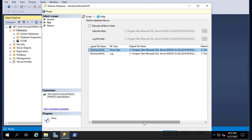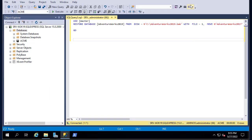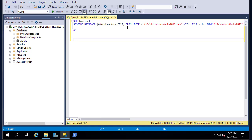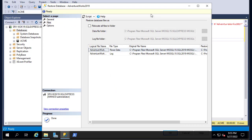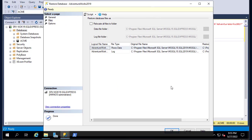As with the backup, we can also script the restore operation. Instead of using the GUI, you can use Transact-SQL. The script uses a couple of keywords: RESTORE DATABASE, the database name, FROM DISK. For now, let's keep it with the GUI.